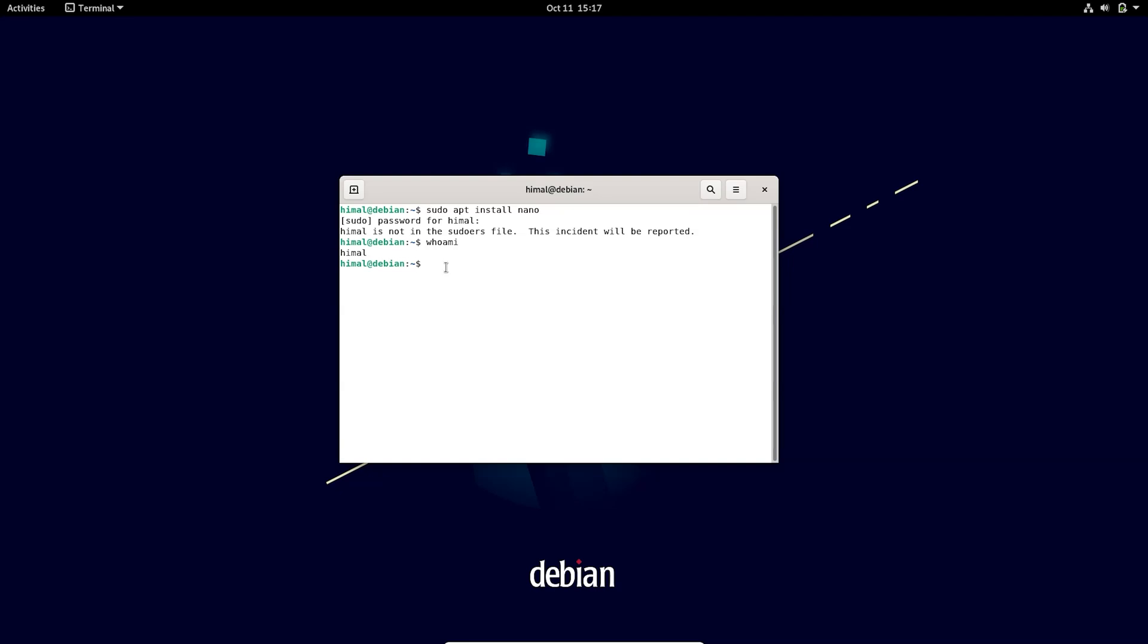After that we need the root privilege. To get the root privilege, type 'su space hyphen' and type the root password. Make sure that you type the password which was set during the installation process for the root account. You must remember that. So here we go, I got the root privilege here. After getting the root privilege you need to open a